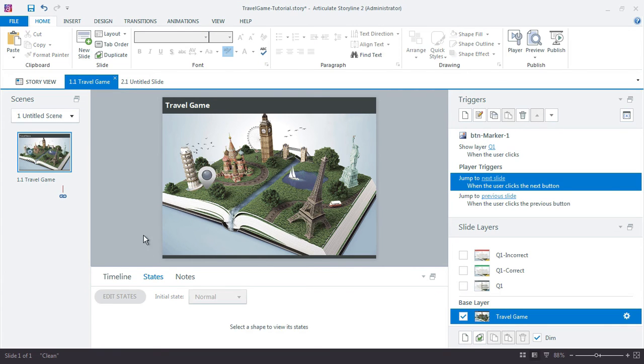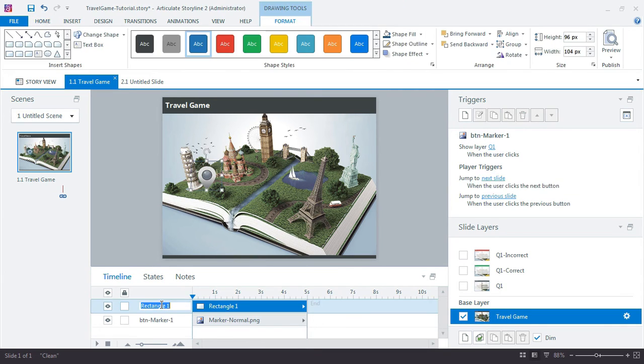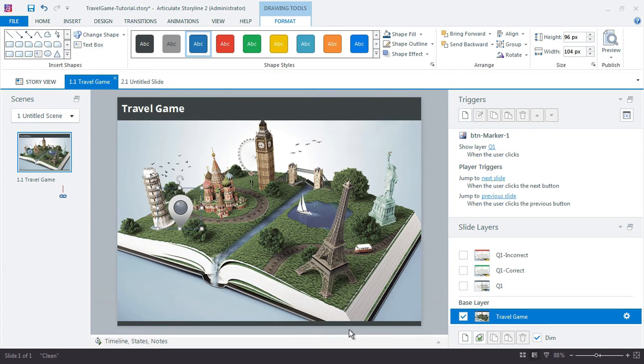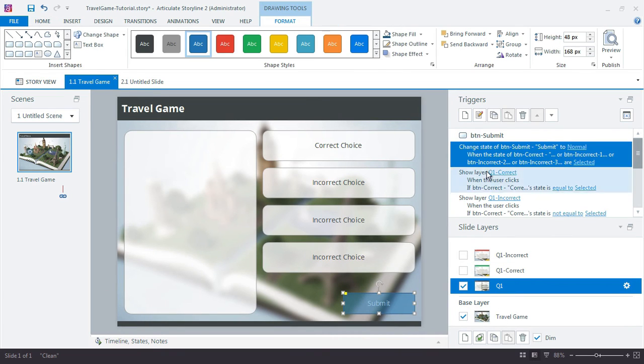And what do we call this? Cover one. All right. So I'd forgotten to do that. So now we jump back to Q1 and select our submit button.